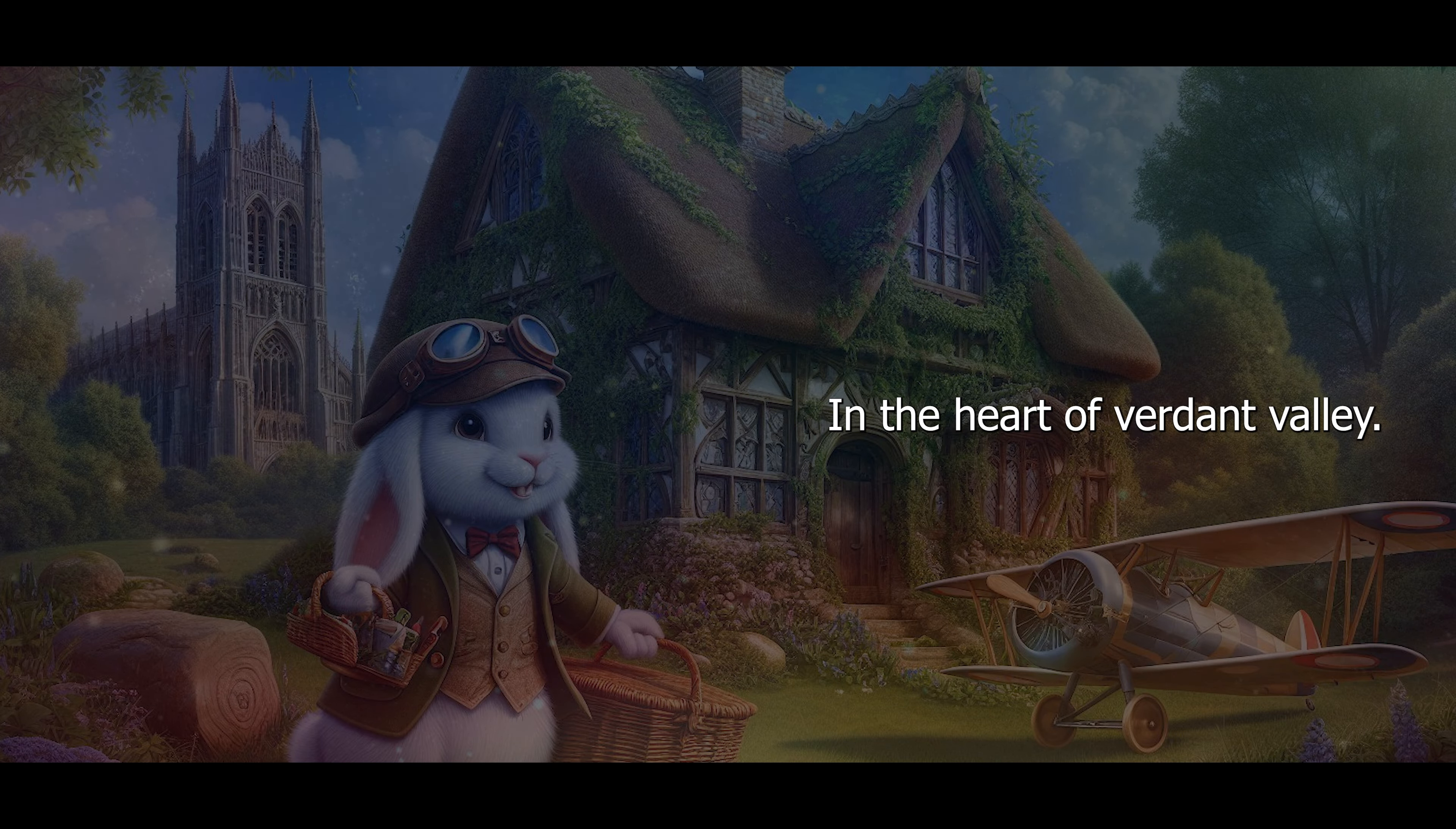In his paw, a picnic basket hinted at a penchant for delightful repasts, but it was the biplane that stood proudly behind him that told the true tale of his heart's deepest desires. The aircraft, a masterpiece of green and cream, was more than mere metal and canvas. It was a comrade in every escapade that cut through the clouds.